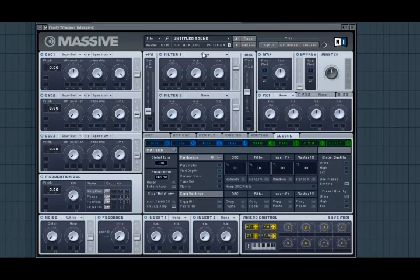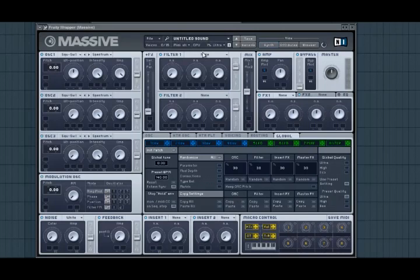Say you have a preset made in version 1.1.4 and your Massive is version 1.1.3, it will not work. So make sure you have the latest version of Massive.